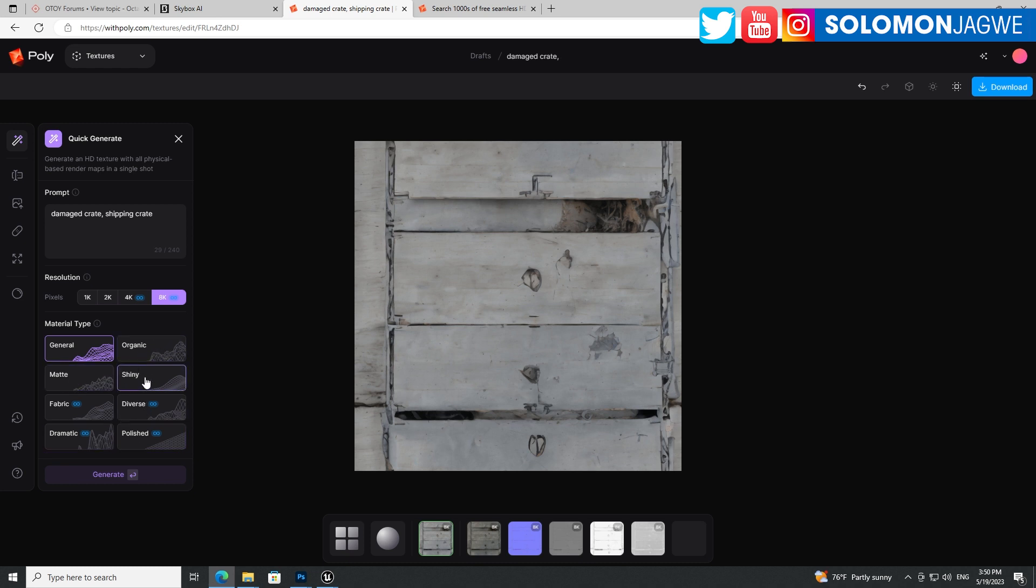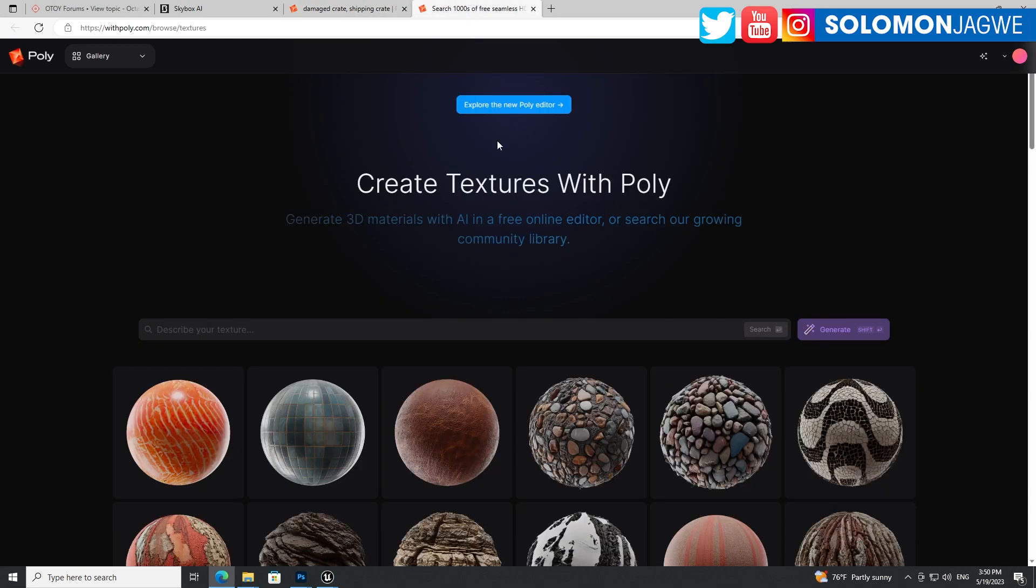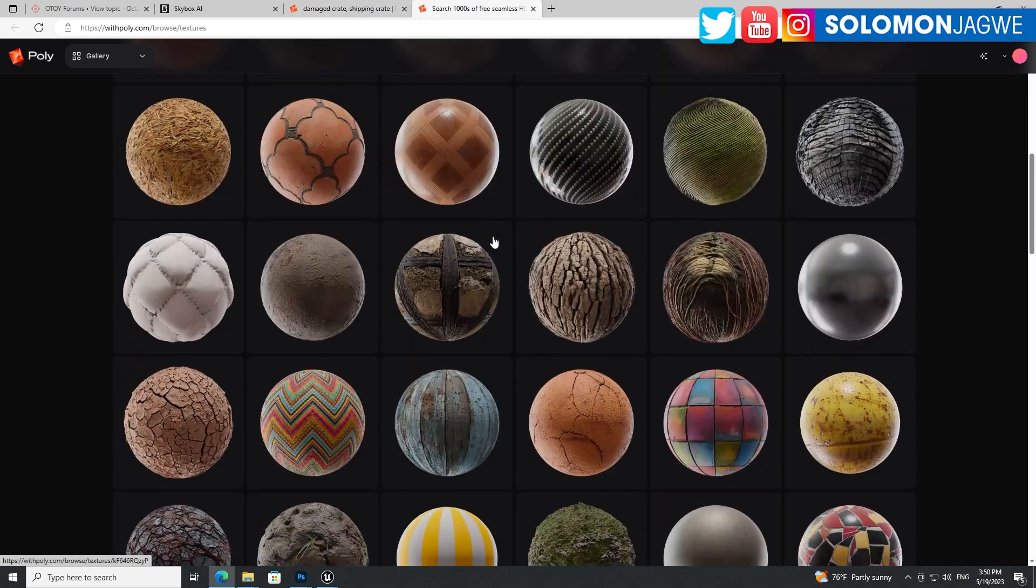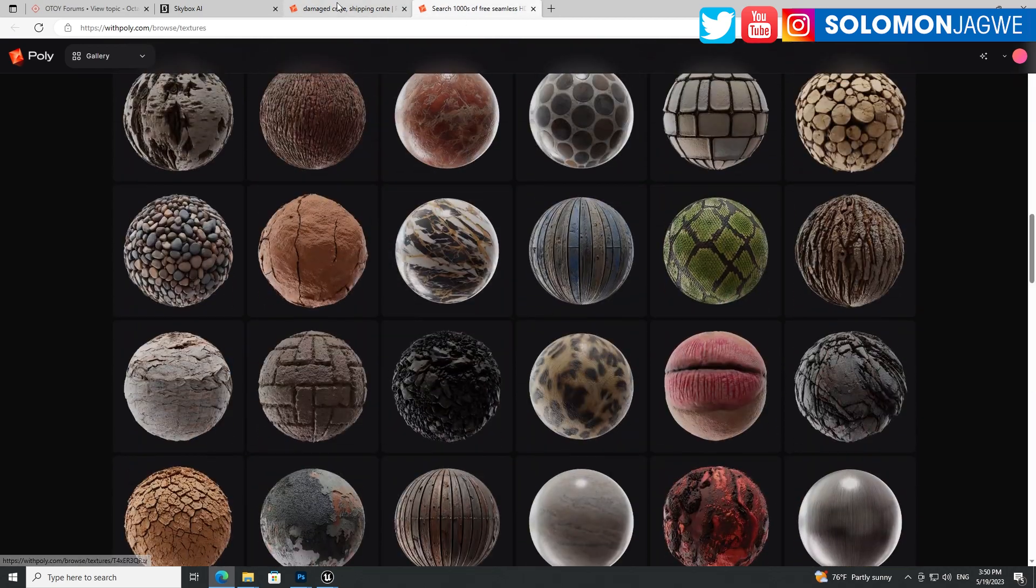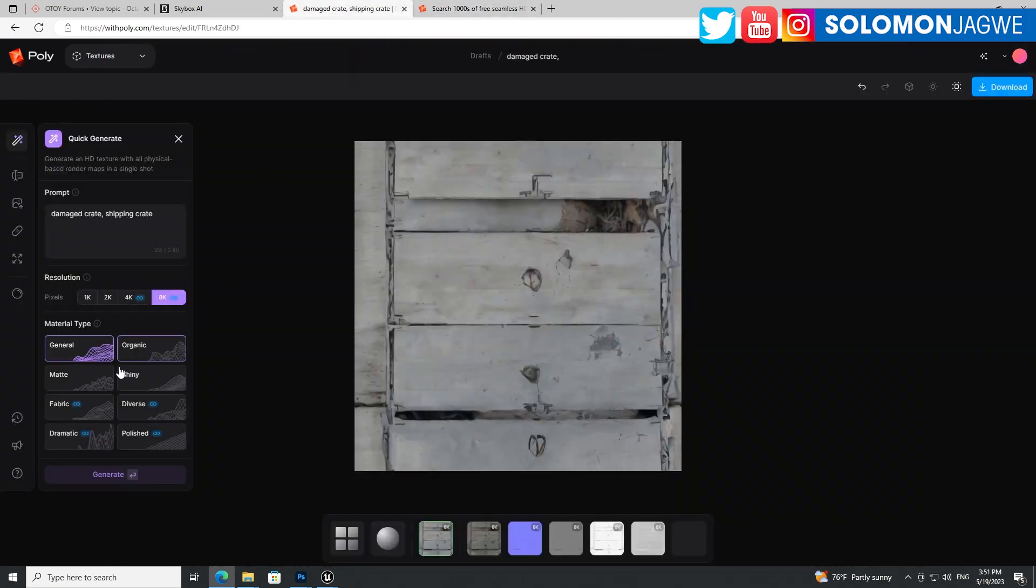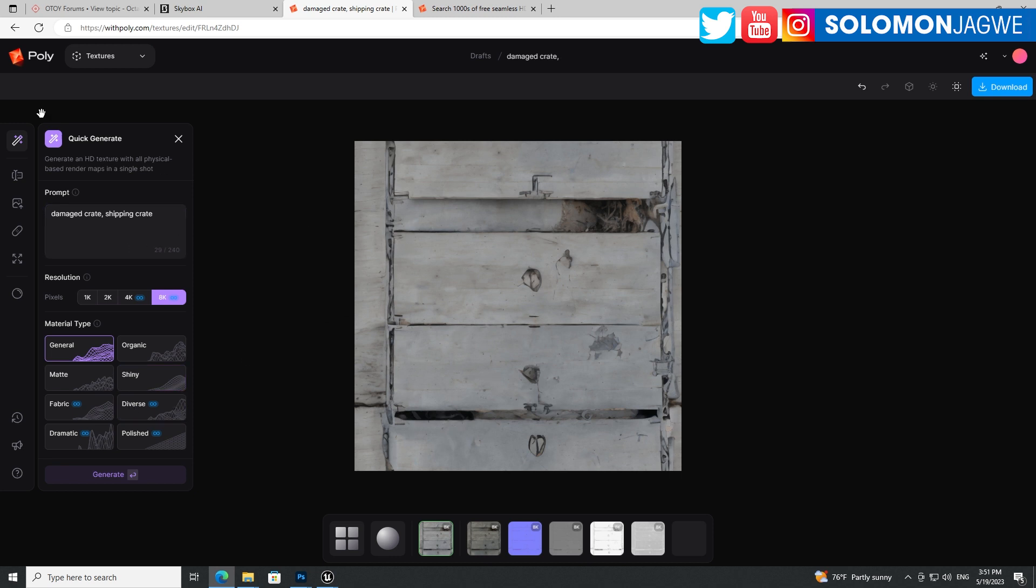And then you can select what kind of materials you want. It can be organic, matte, shiny, fabric, diverse, polished. So when you look at this whole catalog over here, it's a reflection of the kind of quality that they're able to provide. And once you've rendered it, there will be a progress bar over here from left to right. And you're able to get the 8K version.